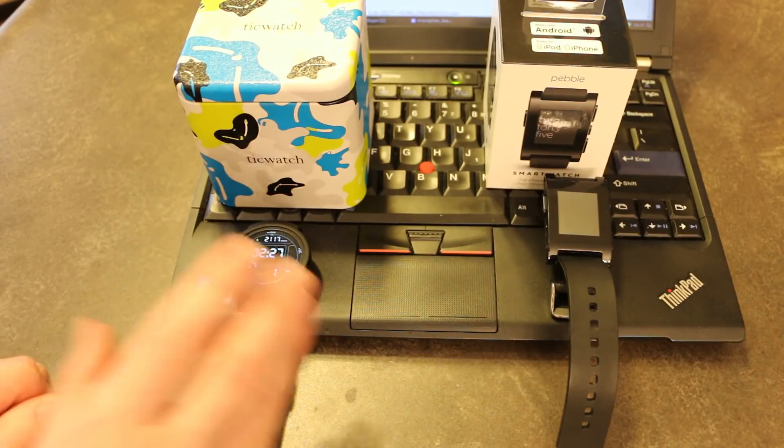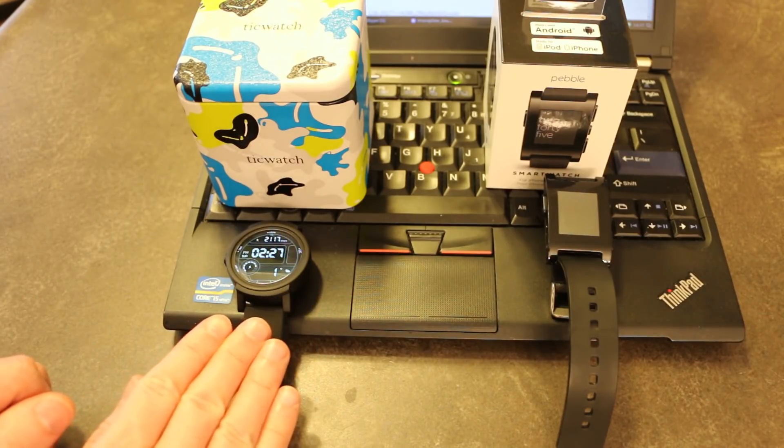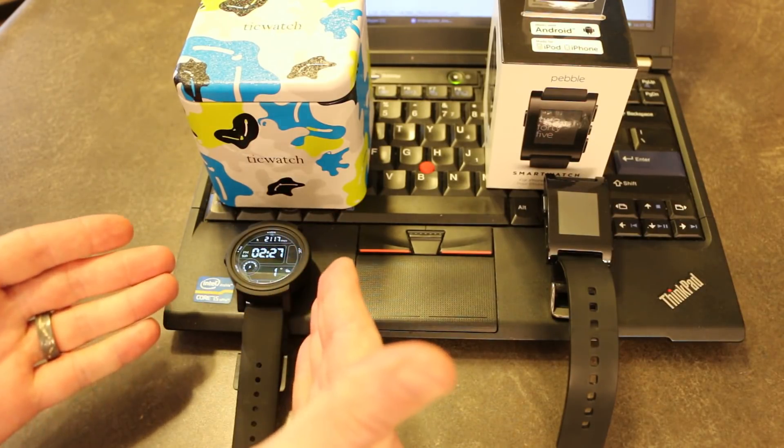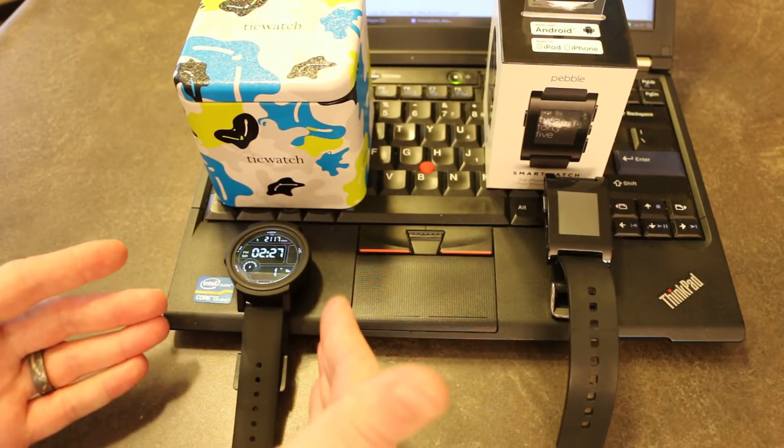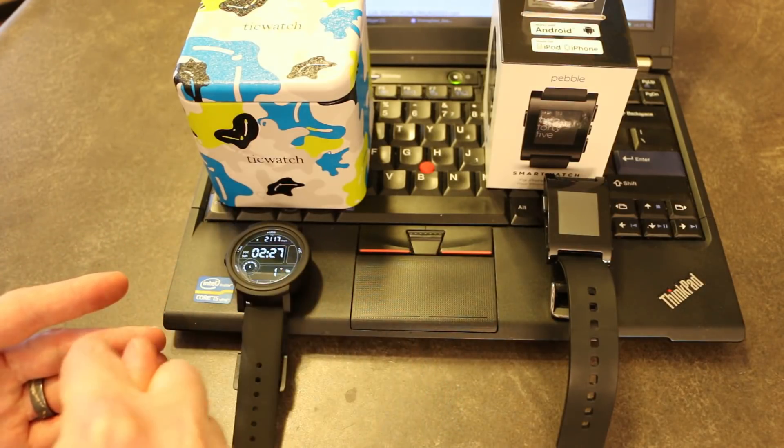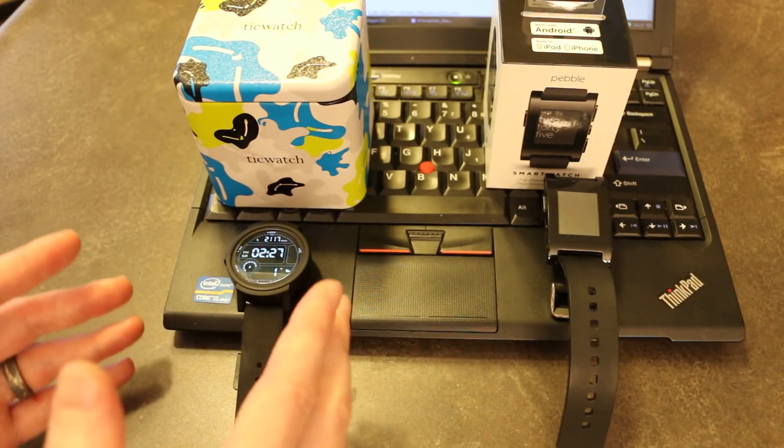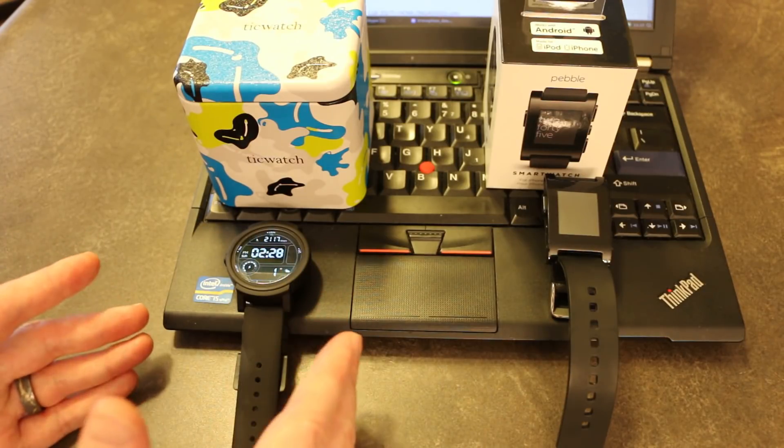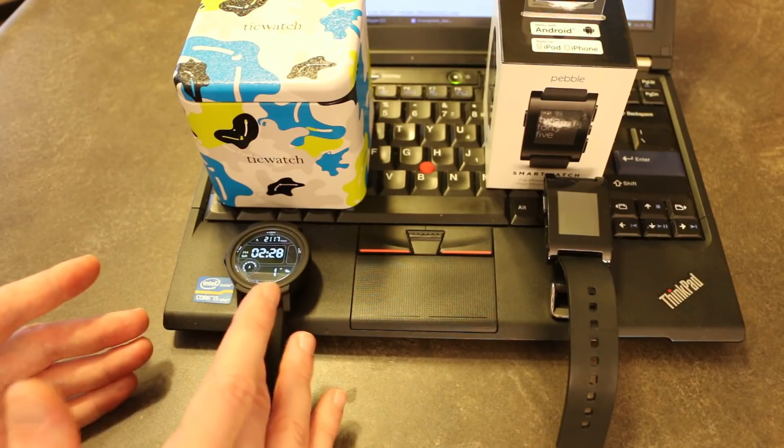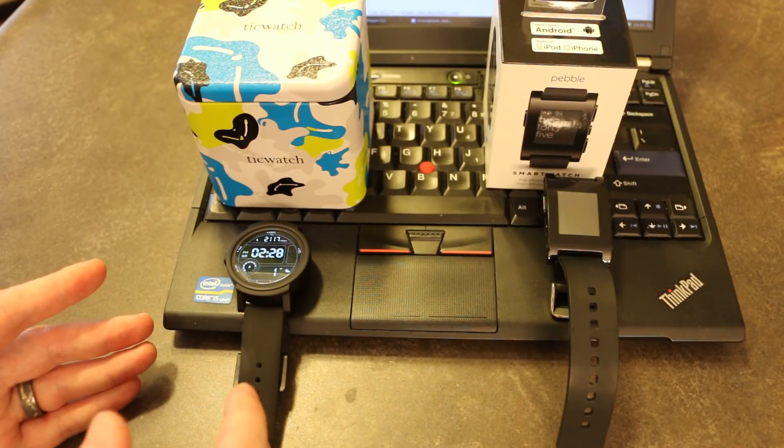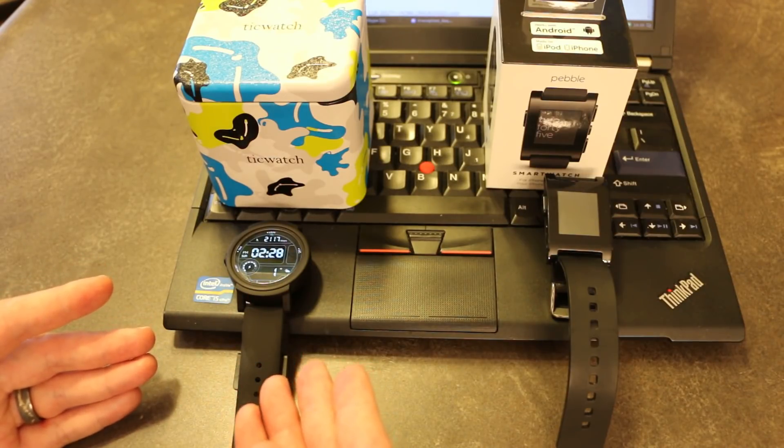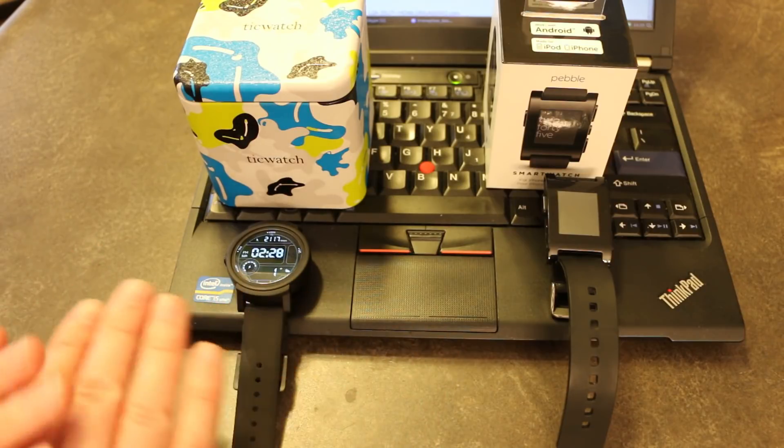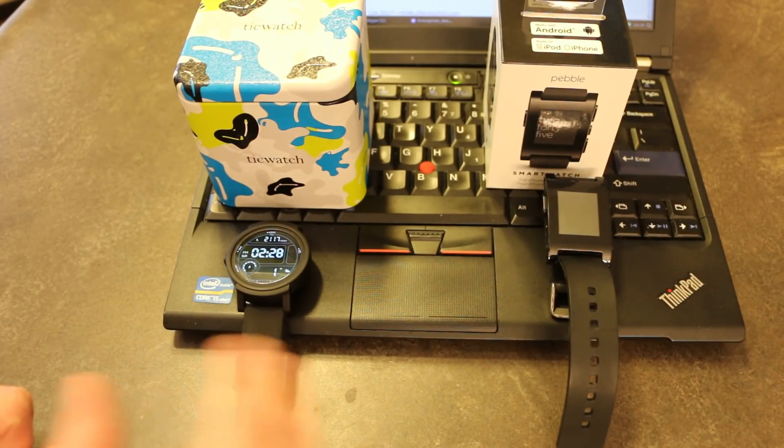The number one thing that I think needs to be said is who is the TicWatch for? And I'm going to include the TicWatch S in this recommendation as well, primarily because it's the same hardware. The only difference is the strap is integrated on that watch and has a better GPS antenna. Other than that, the two watches are essentially identical in terms of hardware.